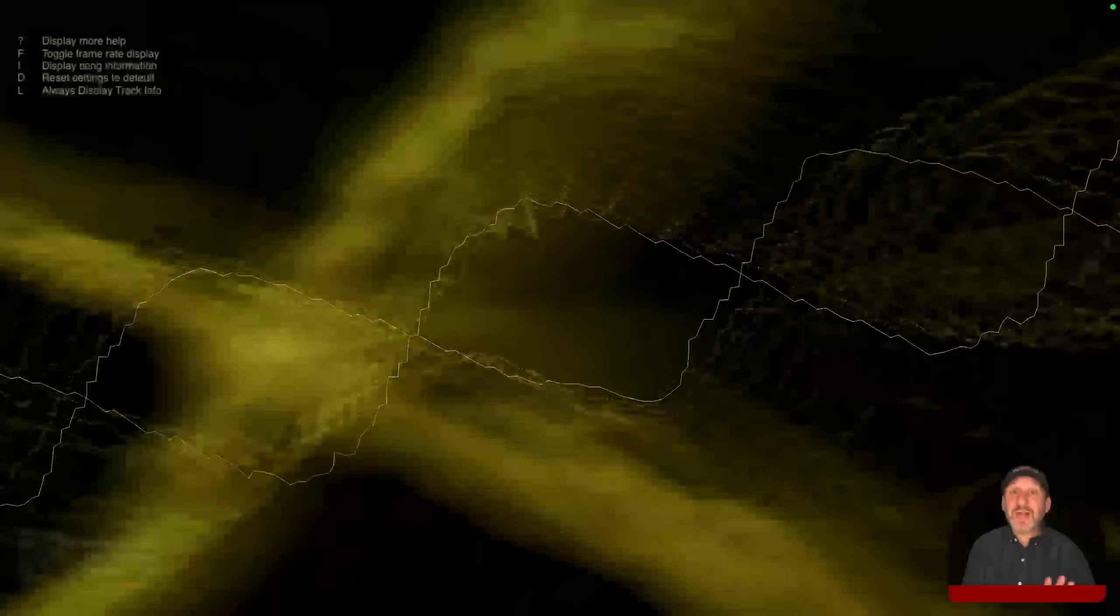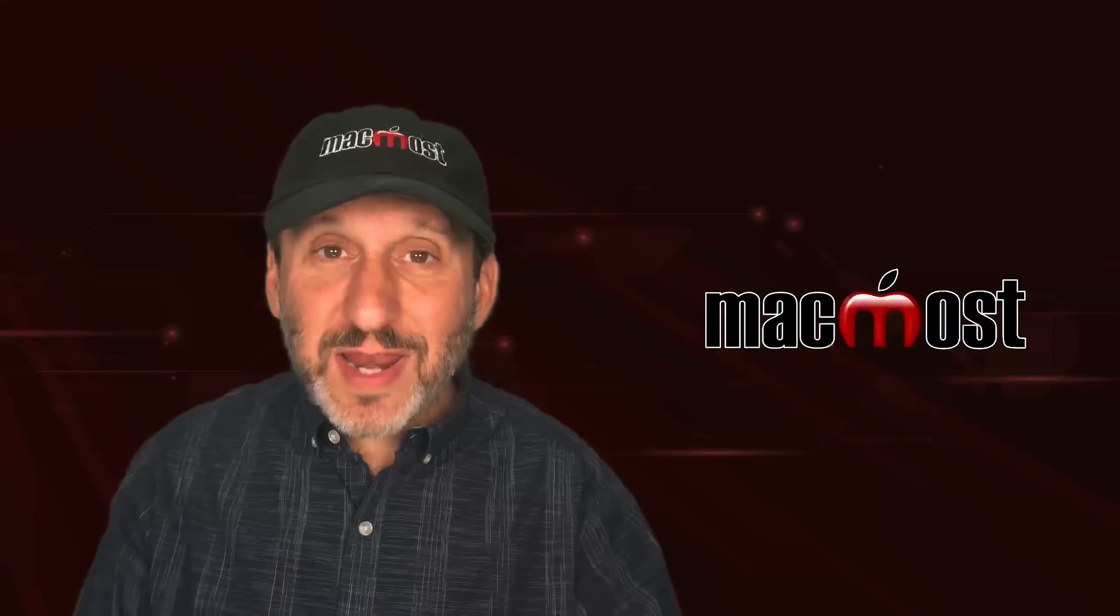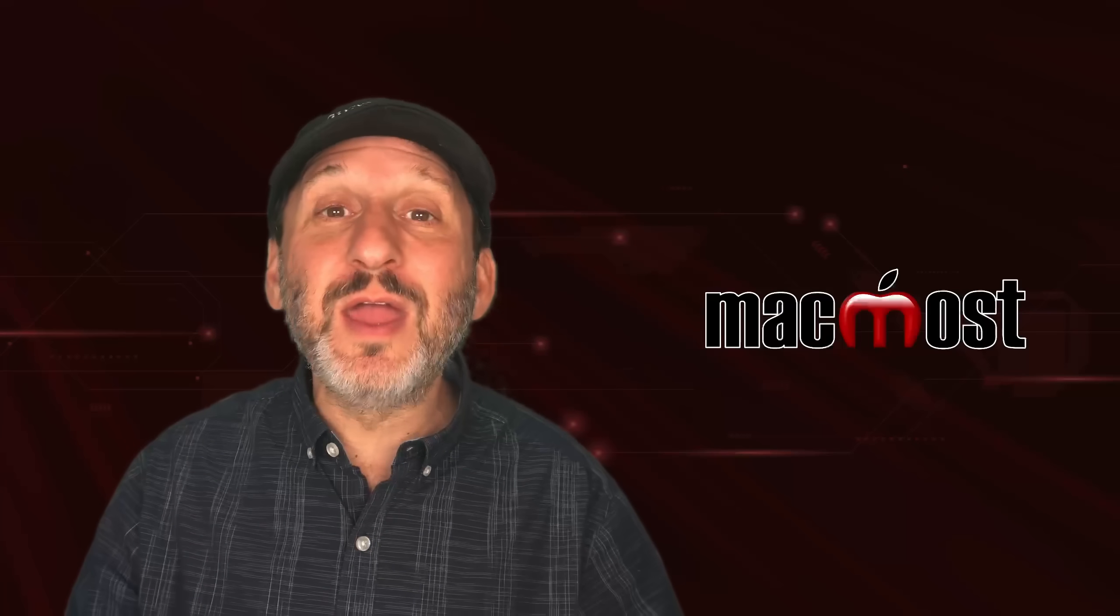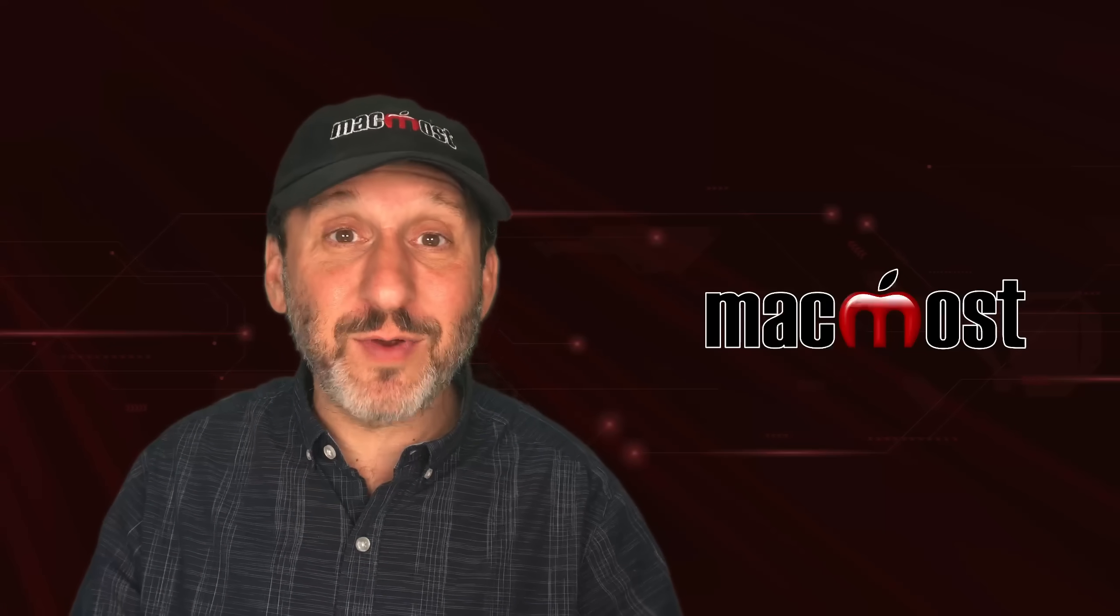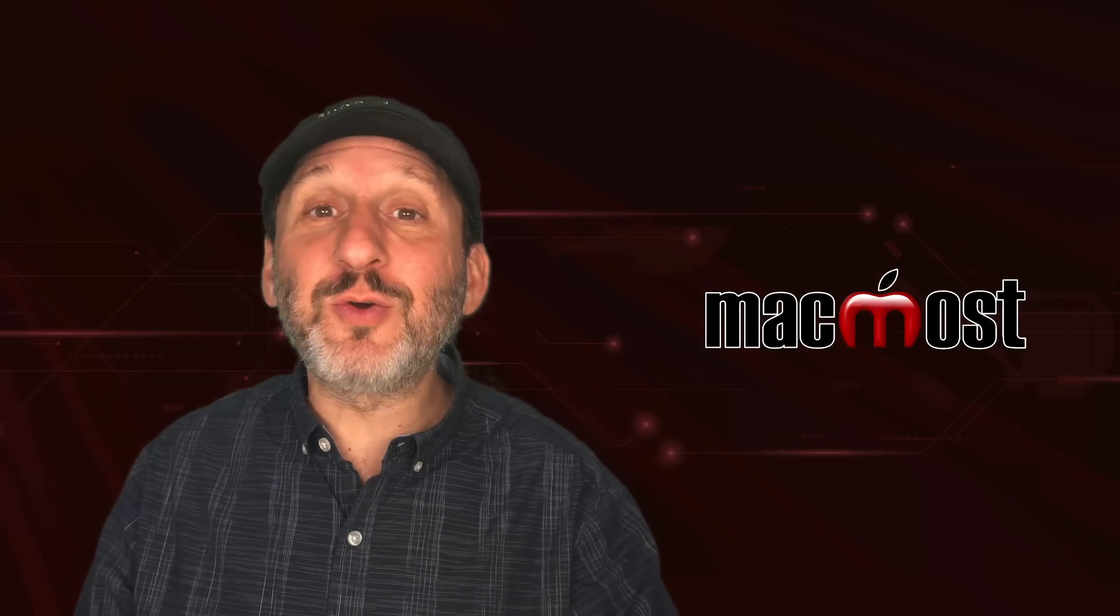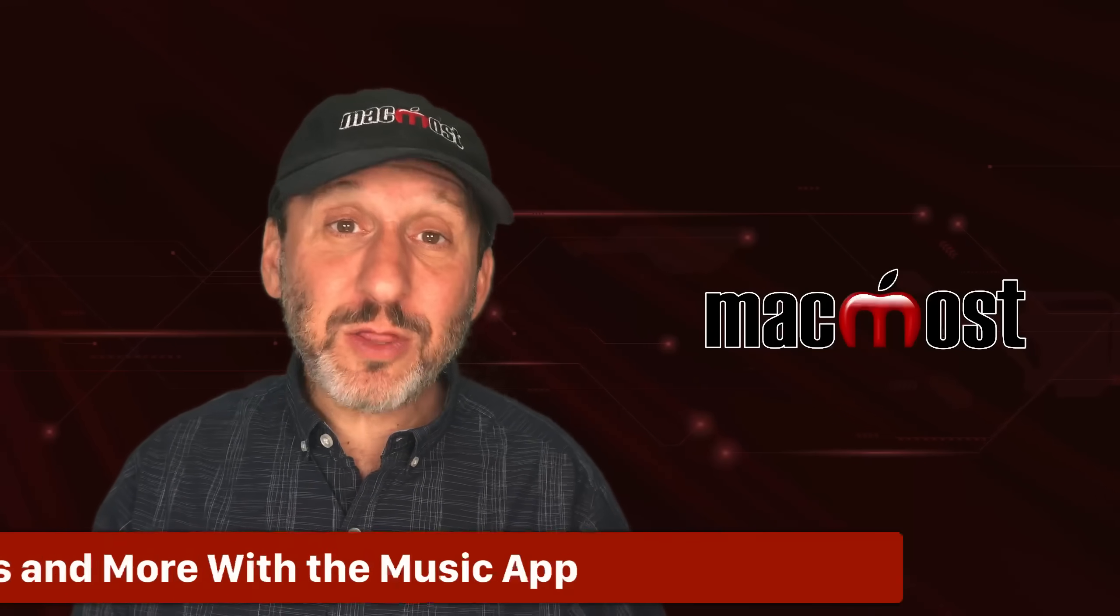So there's a lot of ways to modify and customize the visualizer. It's a fun way to have your Mac screen do something when you're playing music and not using your Mac for anything else. Like imagine your Mac sitting in the corner of your room playing music while you're entertaining.